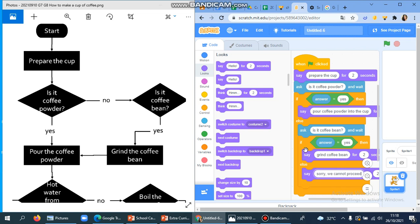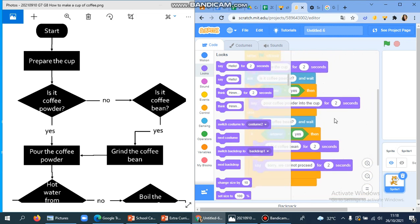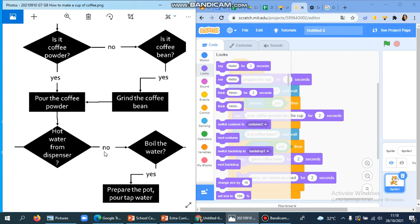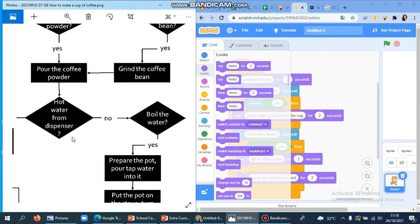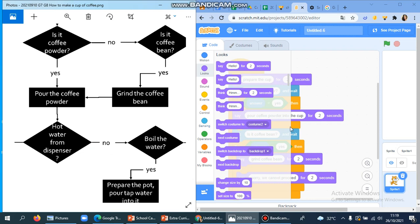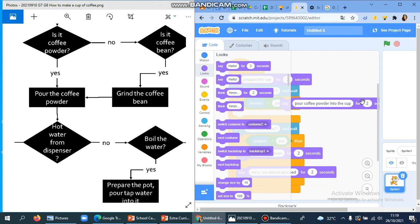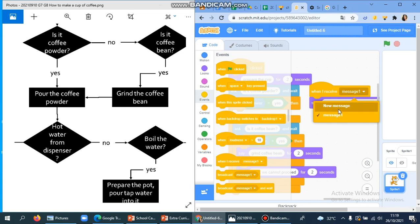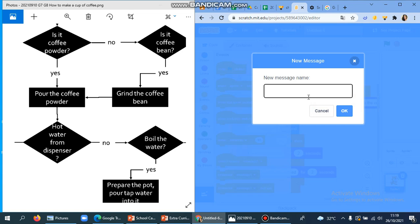The program ends here. But let's see: after we grind the coffee bean, it goes back to 'pour coffee powder.' We don't want to duplicate blocks and put them here again, because after that there are a lot more steps and we don't want to make double things. So instead, we can put this aside and use a message. You can always rename it — like 'pour powder.'